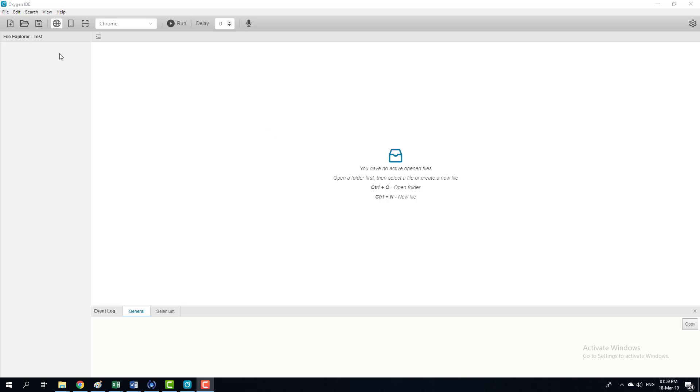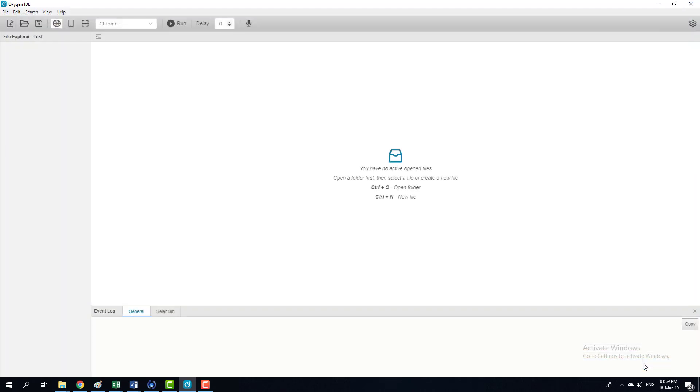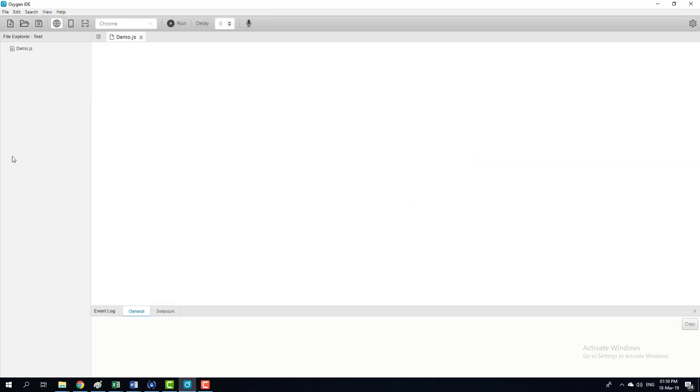First thing we need to do is open a folder. This is an empty folder. Selected it. Now I'm going to create a new file. I'm going to call it demo create.